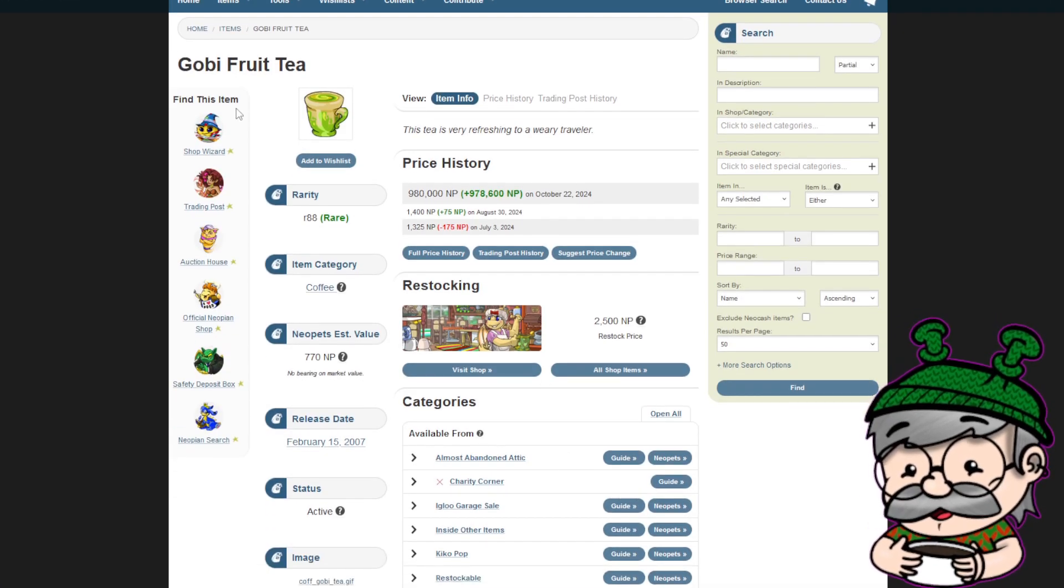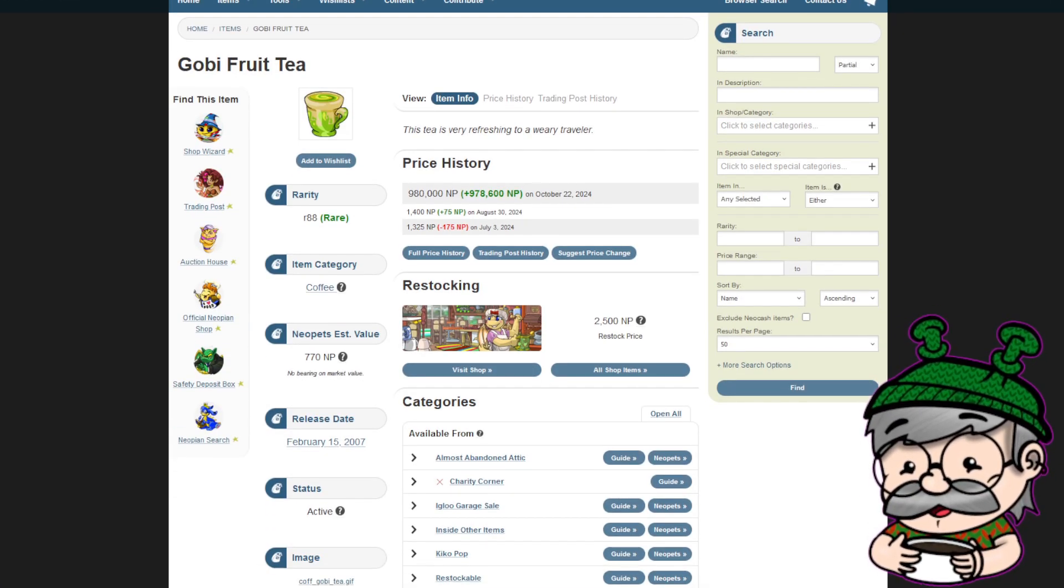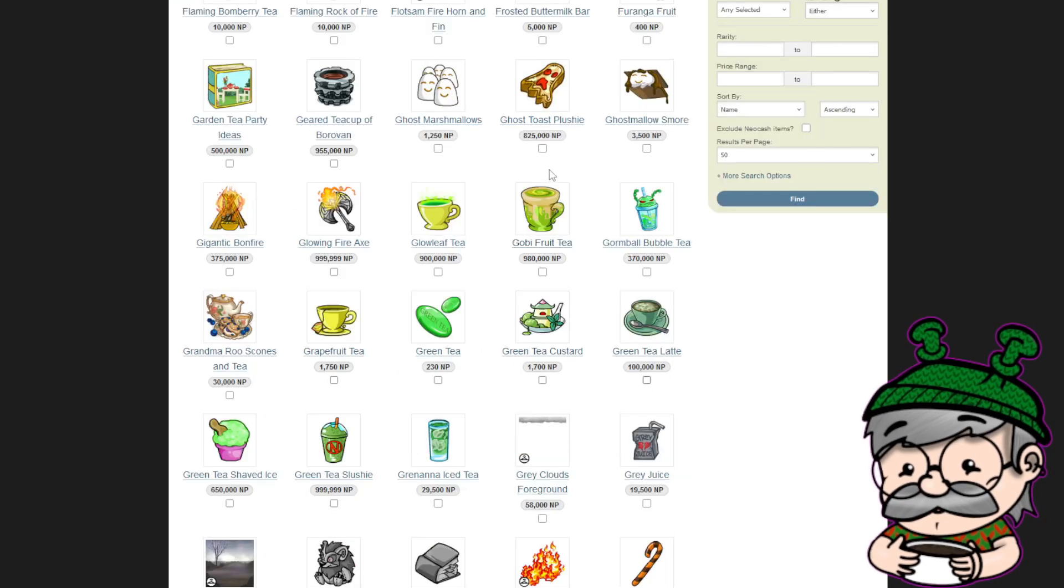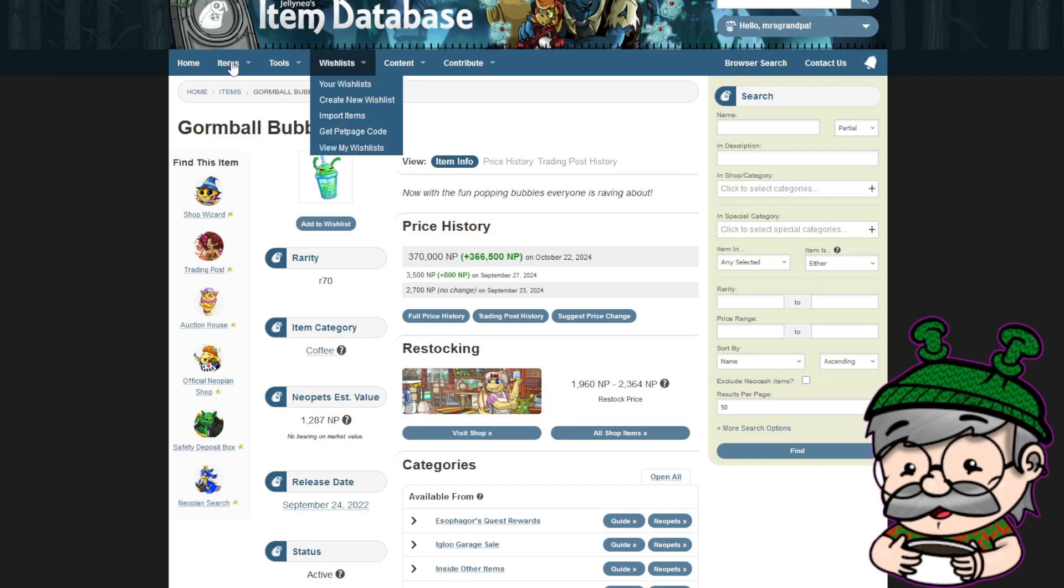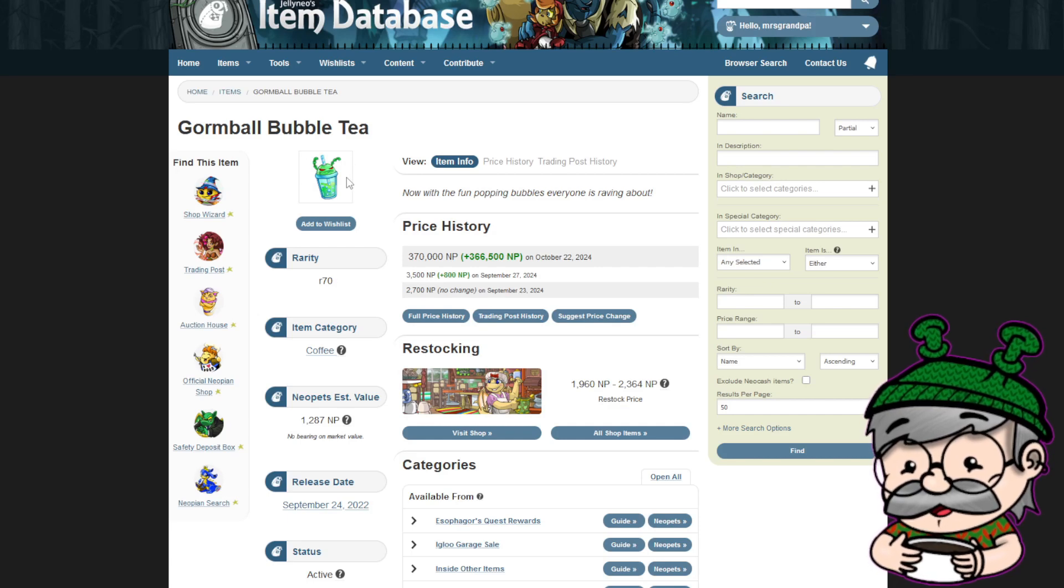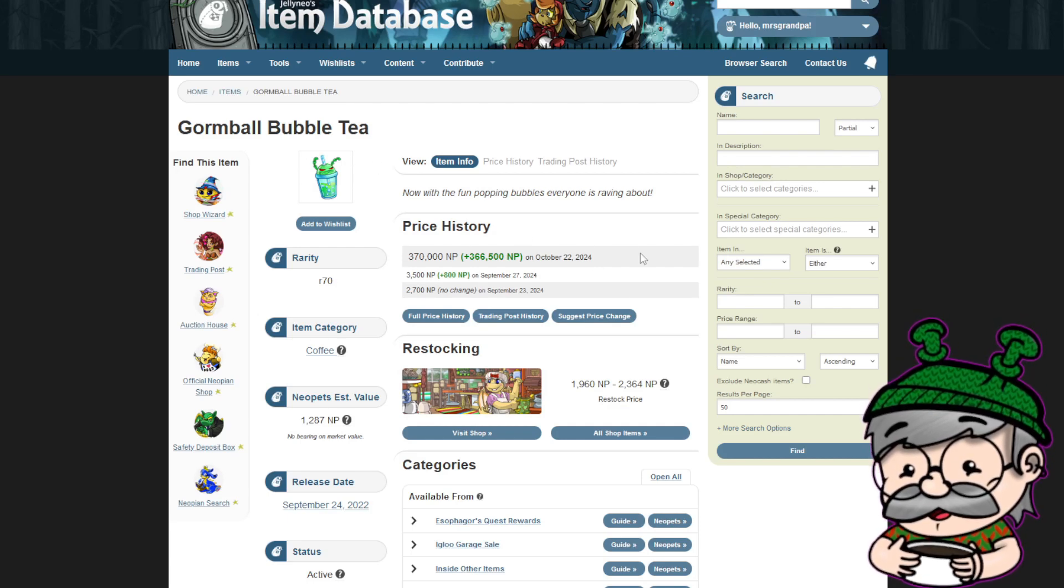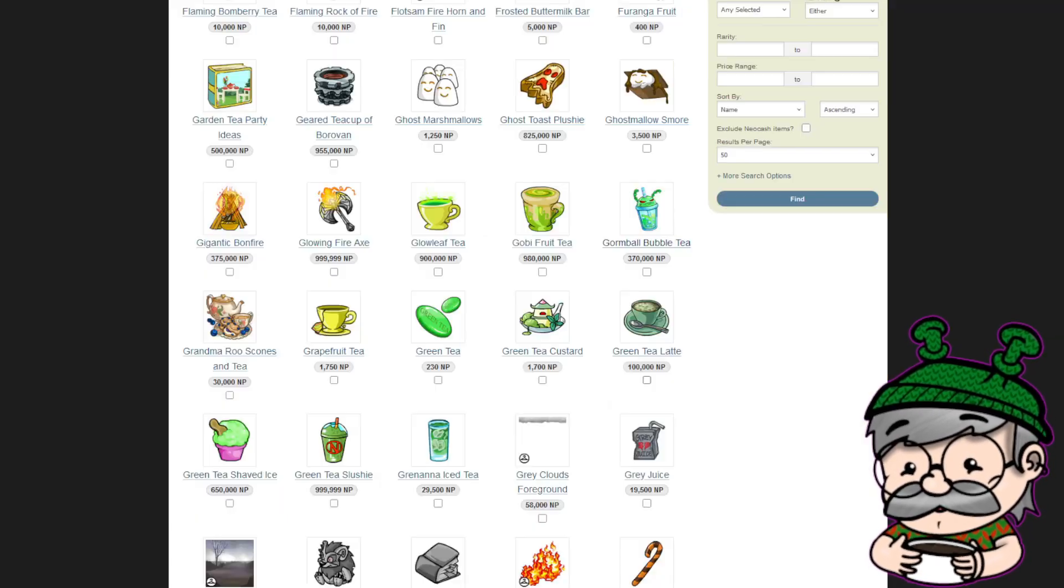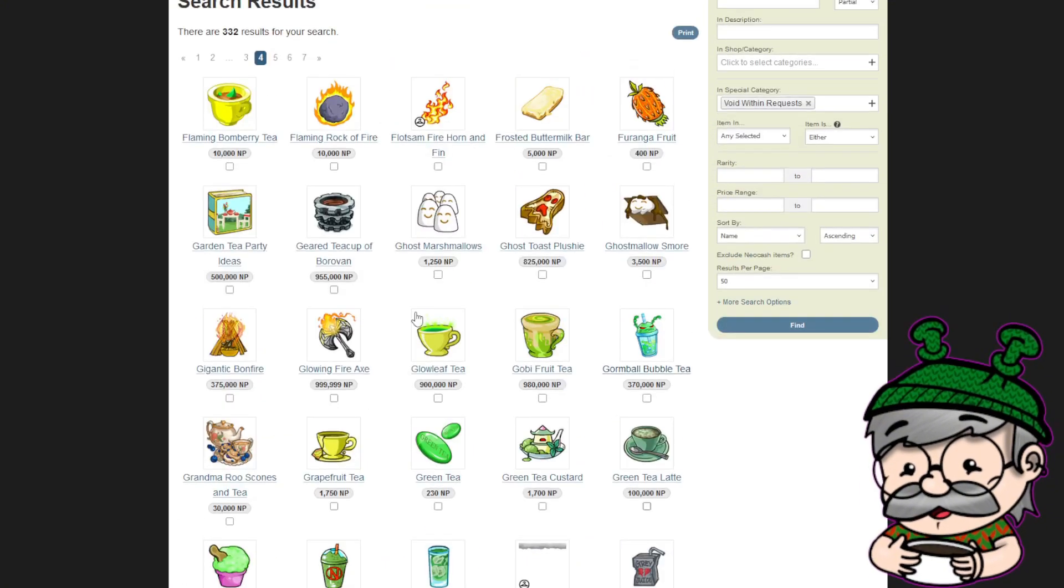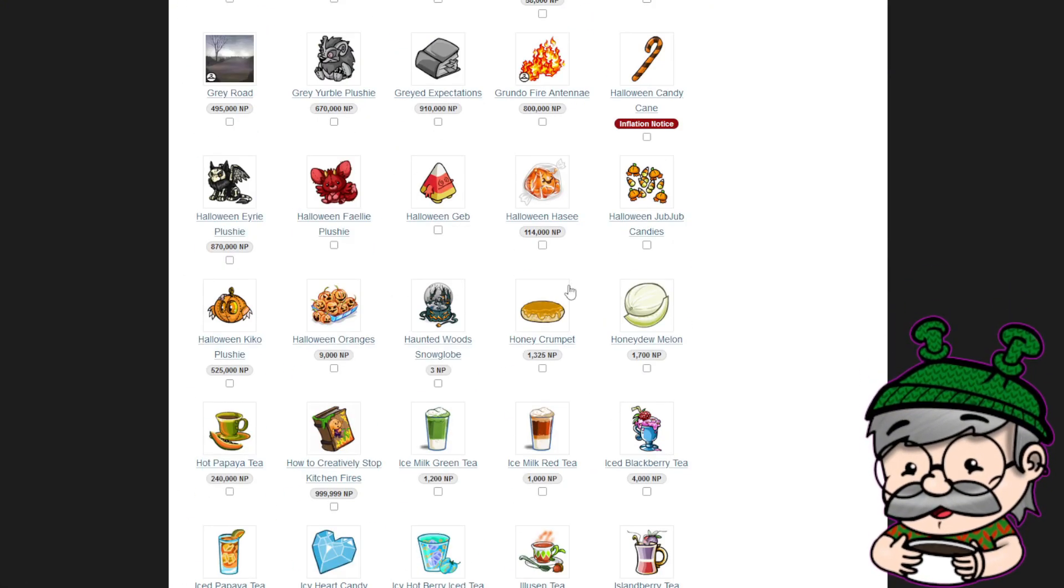Look at all this tea. Nobody restocked in the coffee shop before today. And now it's a great place to hang out. Gourmbal bubble tea. This is one of my favorite items, obviously, because it's a Grendo. Look how much it's worth right now. Rarity 70. Like, get in the coffee shop, people. Get in Cogs Togs. We're having a good time.